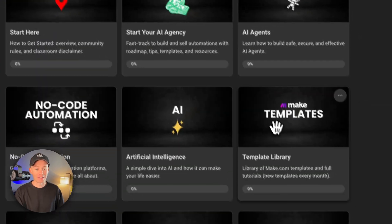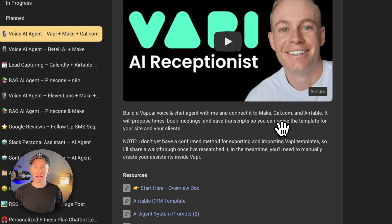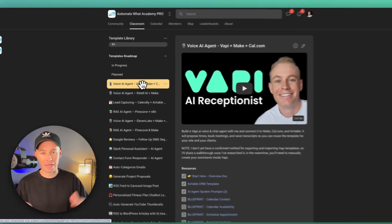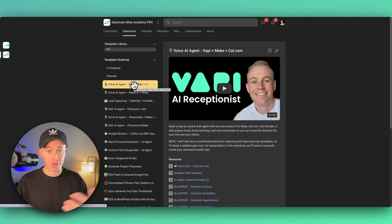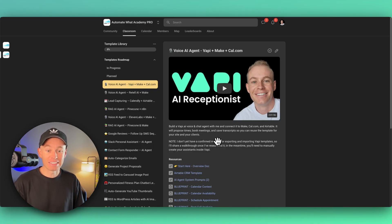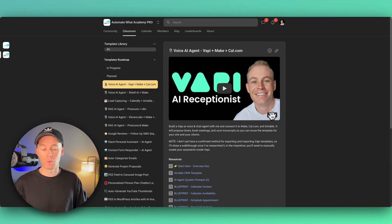So if you go to the classroom and inside of the template library, it's going to be the first one, I guess, depending on when you're viewing this video. But we have the entire build right here. Again, two hours, one minute.